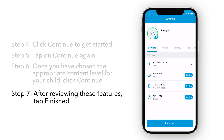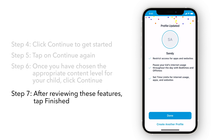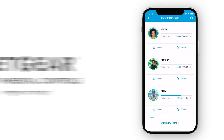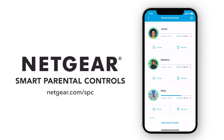After reviewing these features, tap Finished, and that's it. Your profile has been updated. To learn more about Netgear's Smart Parental Controls, visit Netgear.com/SPC.